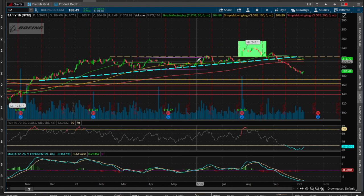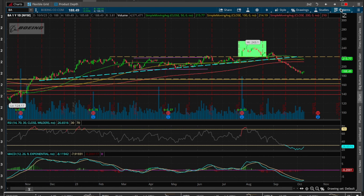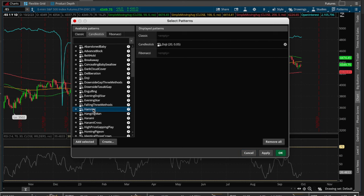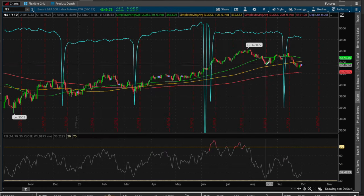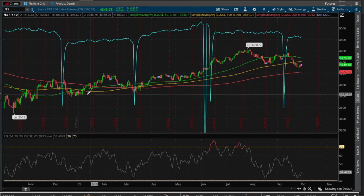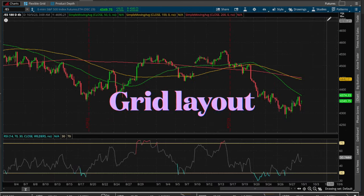That said, if you want to learn how to chart, you should really try to find these patterns yourself before relying on an automated system. You can also identify individual candlesticks — look for dojis or hammers. Hit apply and there's a hammer right there, and probably some more over there.